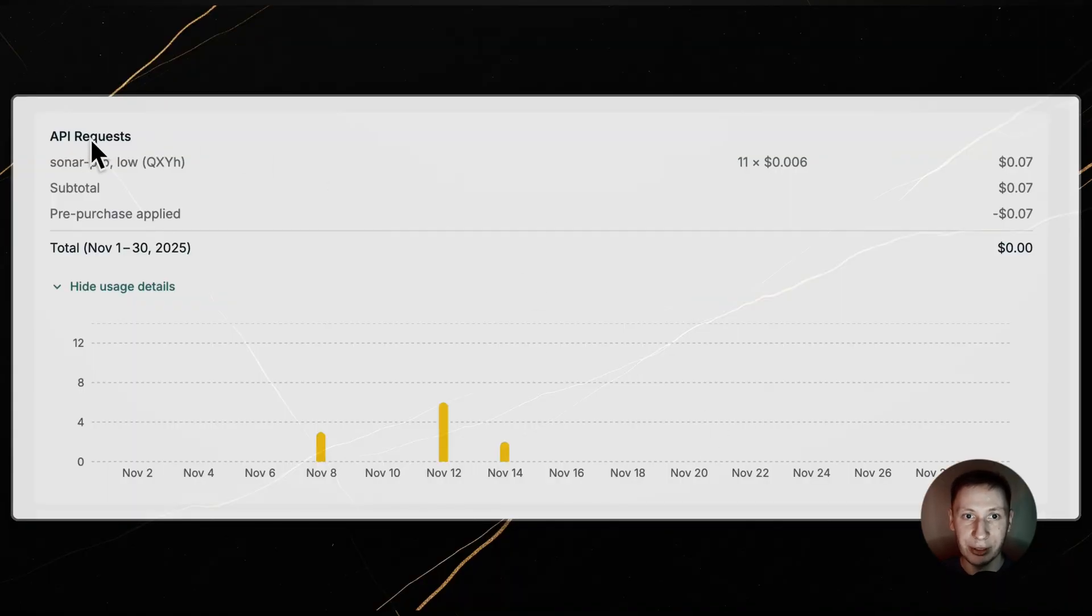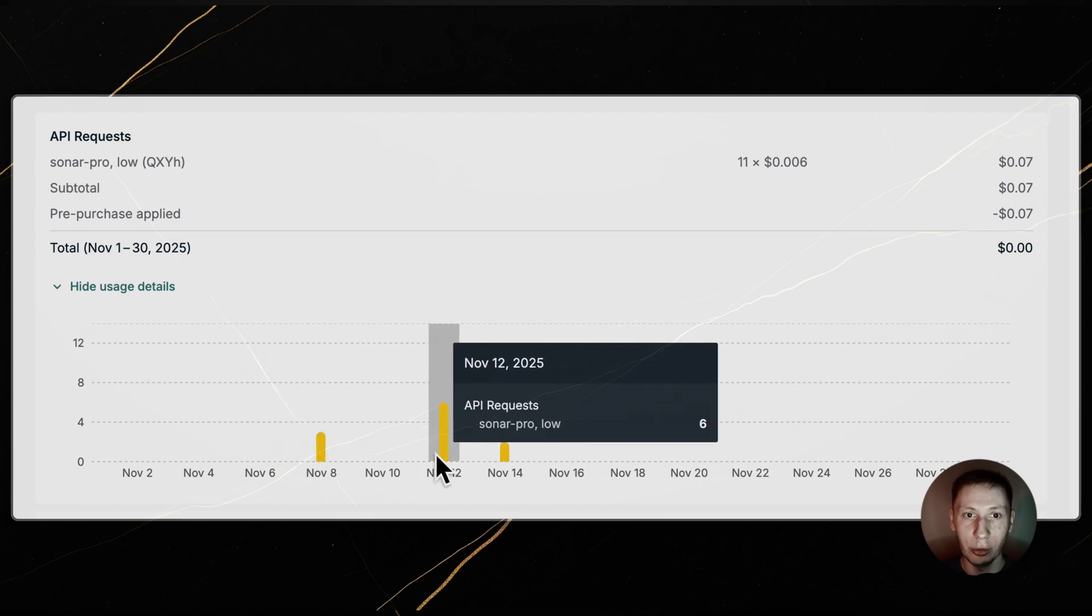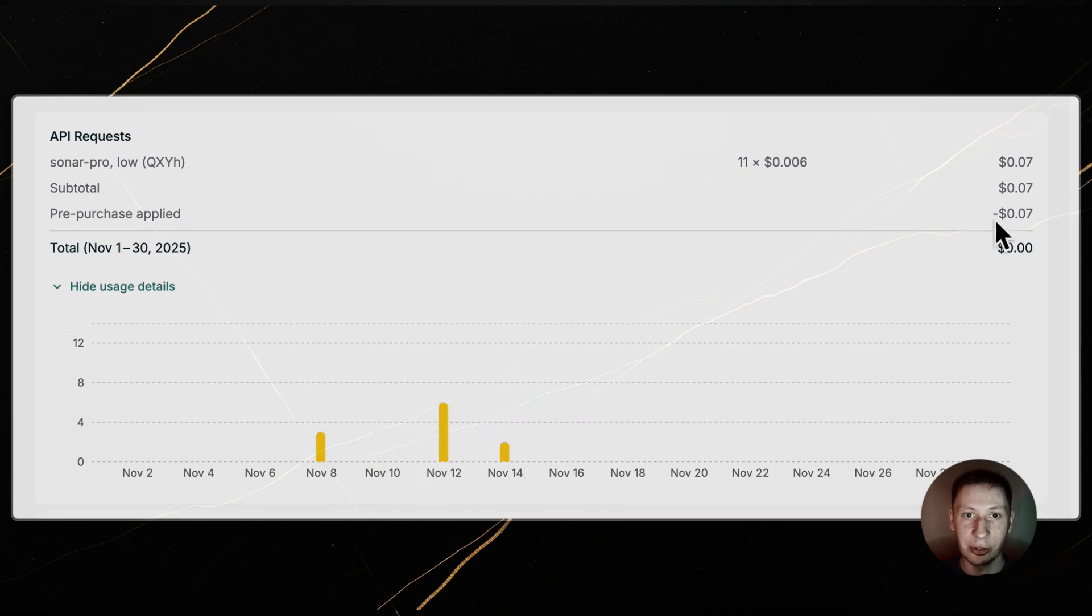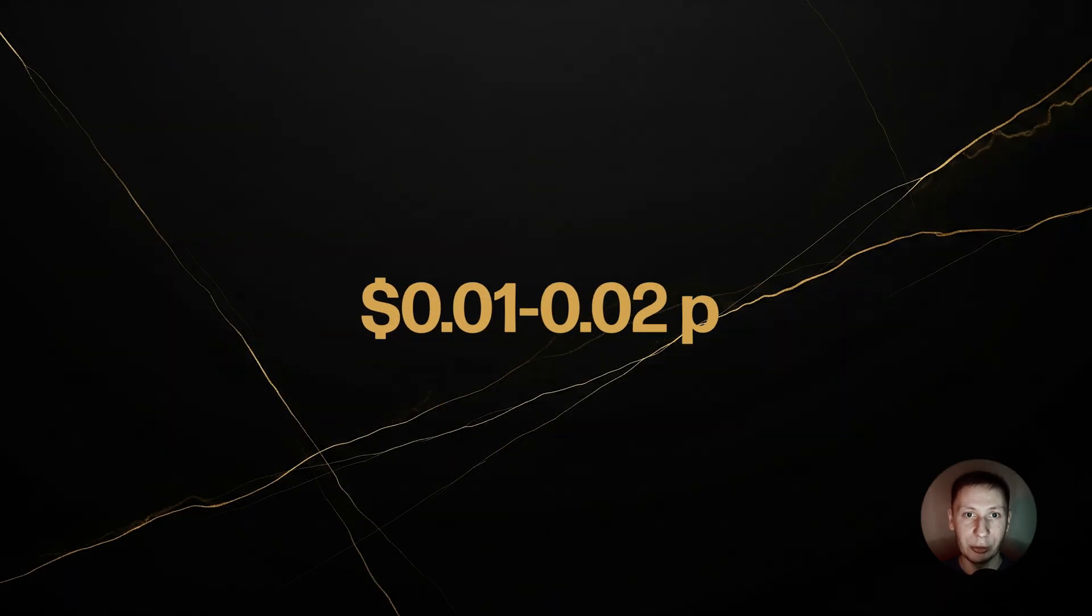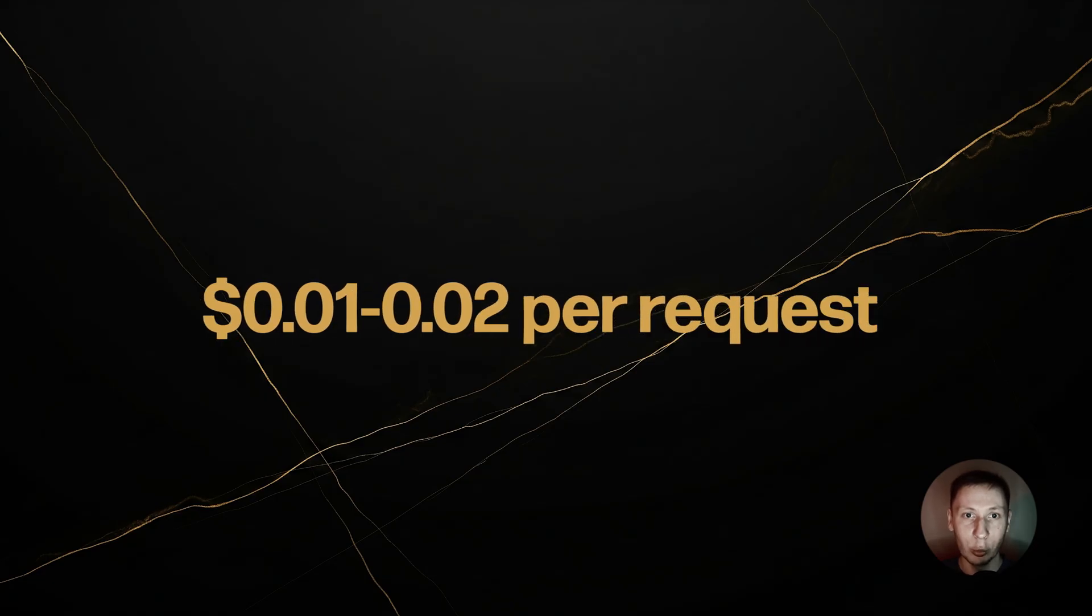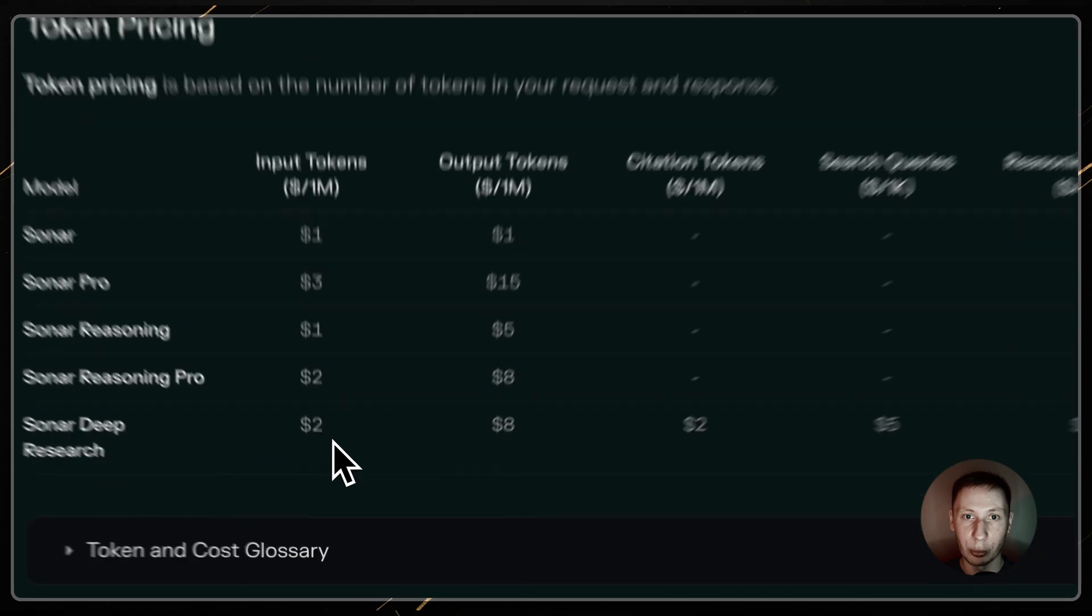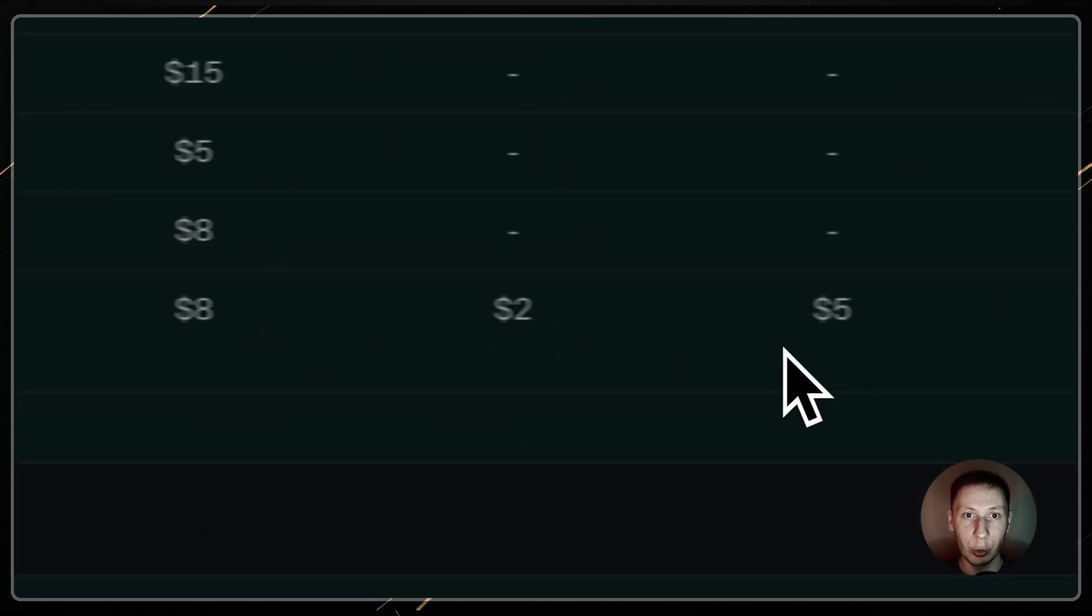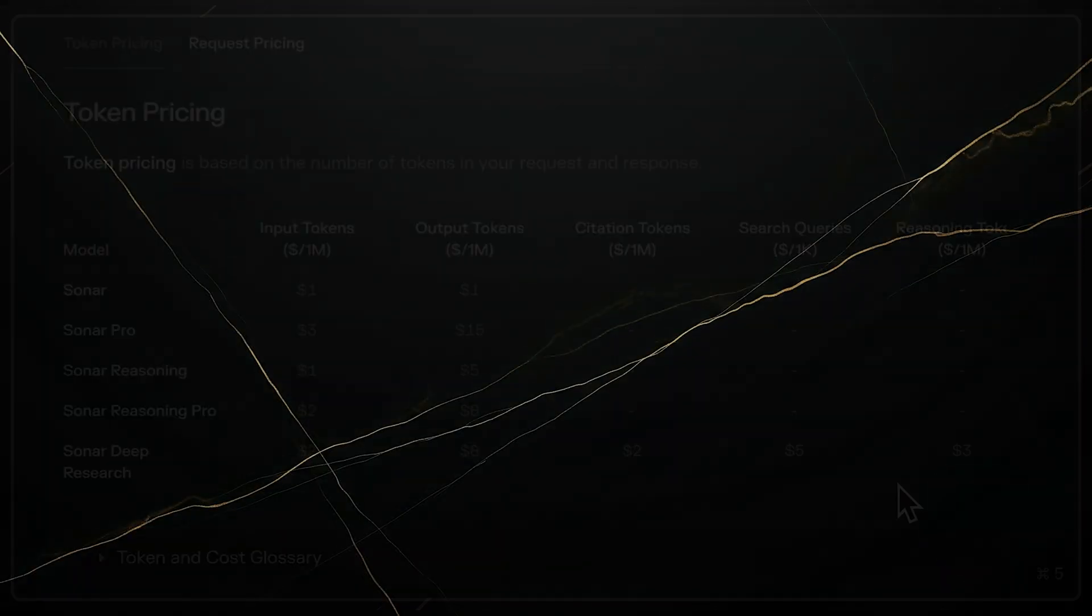One research request with the recommended SonarPro model typically costs about 1-2 cents. It may be more when researching tasks in bulk, but you won't go broke. For even deeper research, there is a deep research model, but it costs more and will likely take more time to complete.